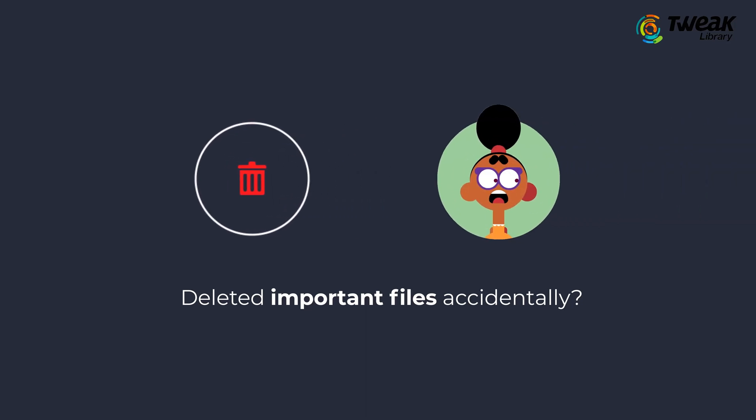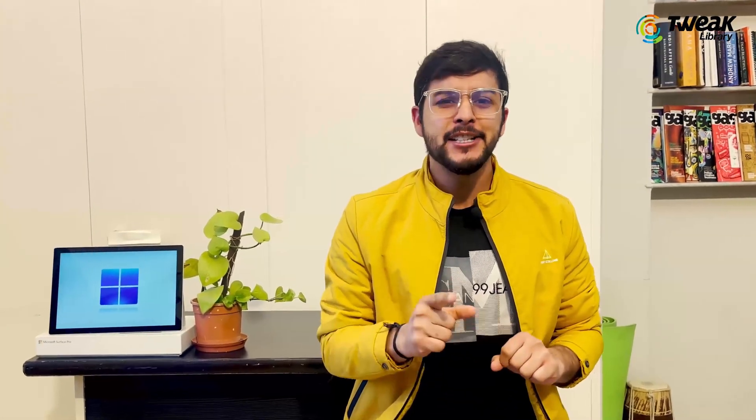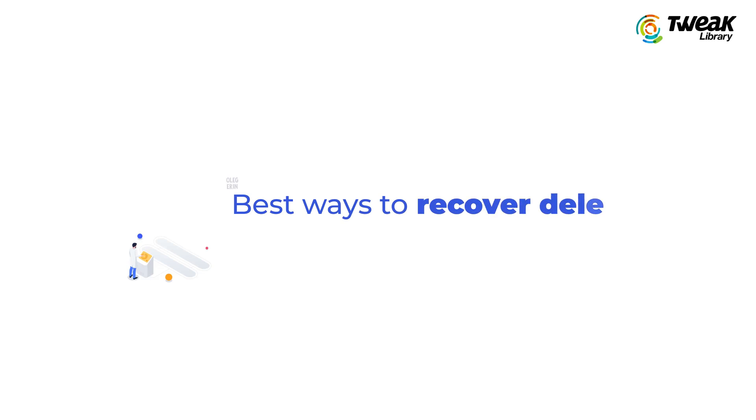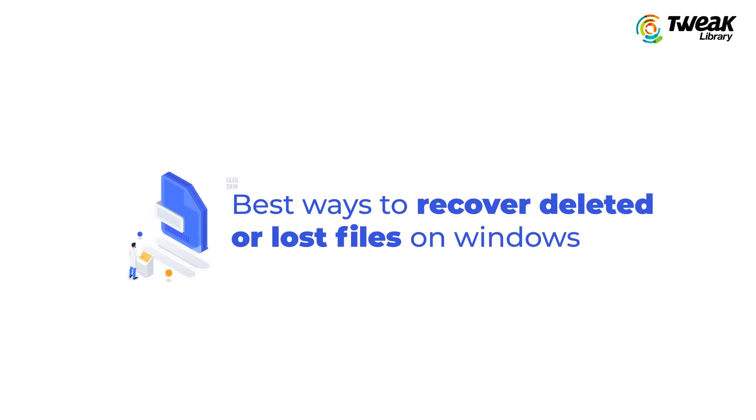Deleting files accidentally or losing them can be a nightmare if the files were really important. But don't worry, I'm here to help. In this video, I'll show you the best ways to recover your deleted or lost files on Windows.